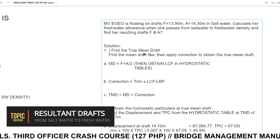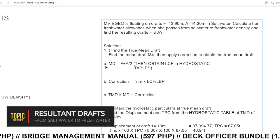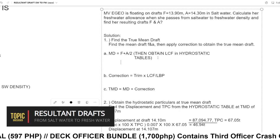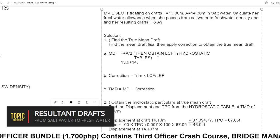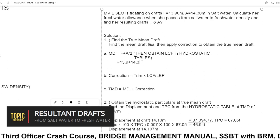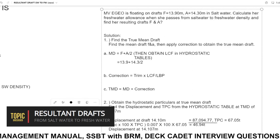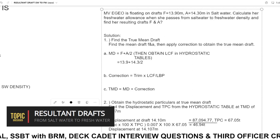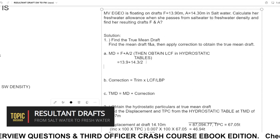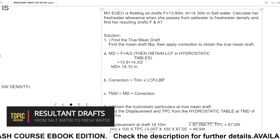The solution — number one — find the true mean draft. Find the mean draft of forward and aft, then apply a correction to obtain the true mean draft. Mean draft is forward plus aft: 13.9 plus 14.3 divided by 2. Our mean draft equals 14.10 meters.